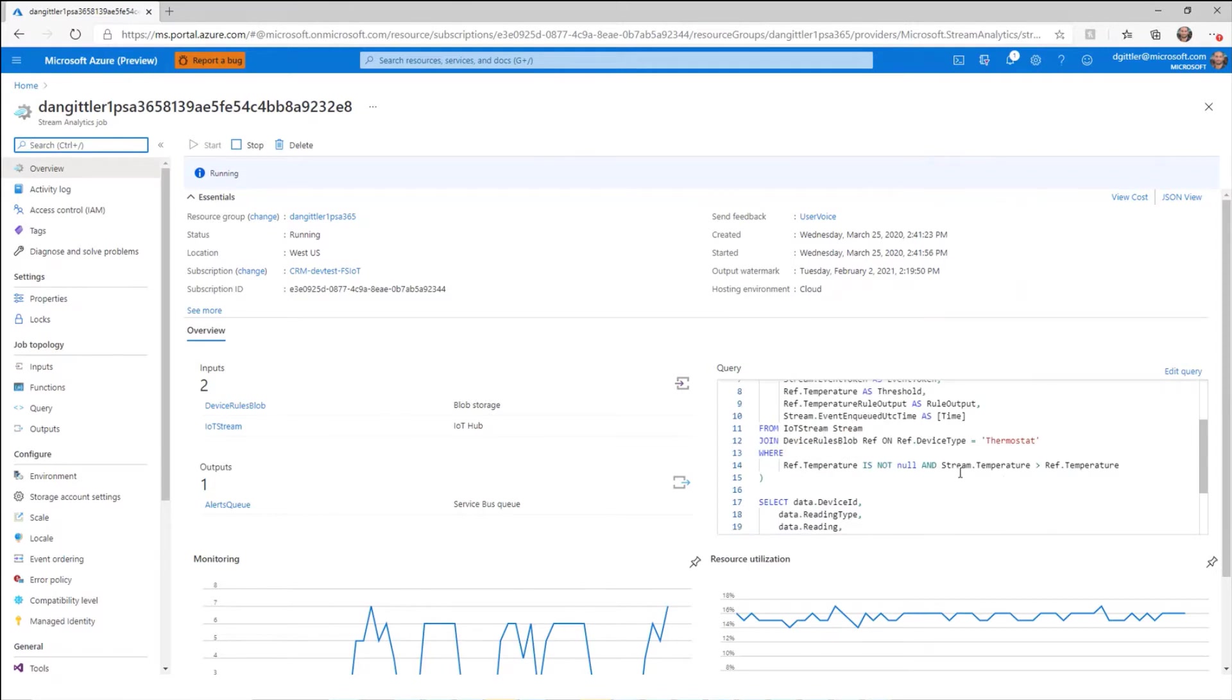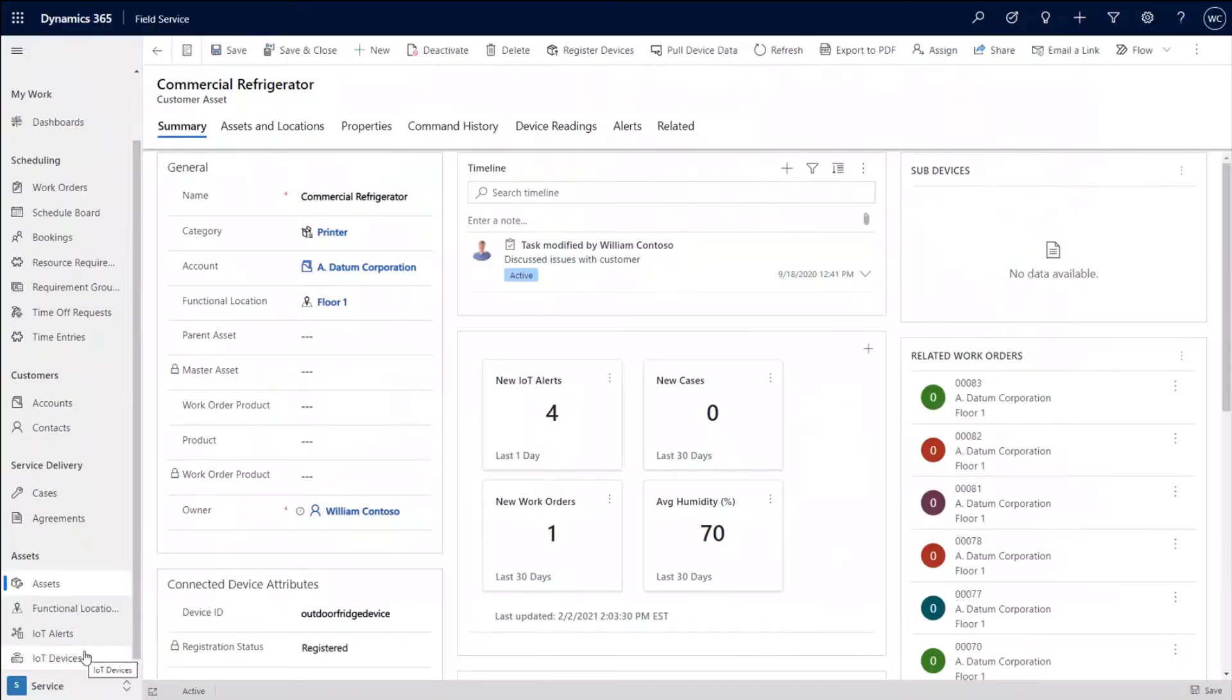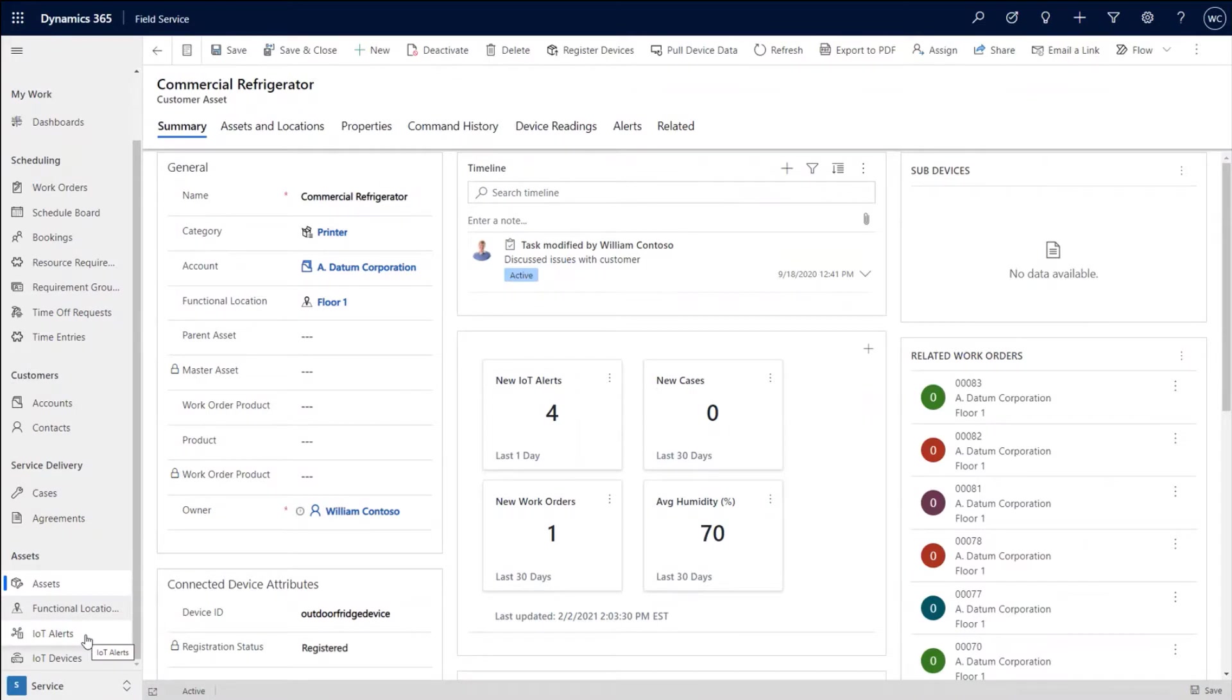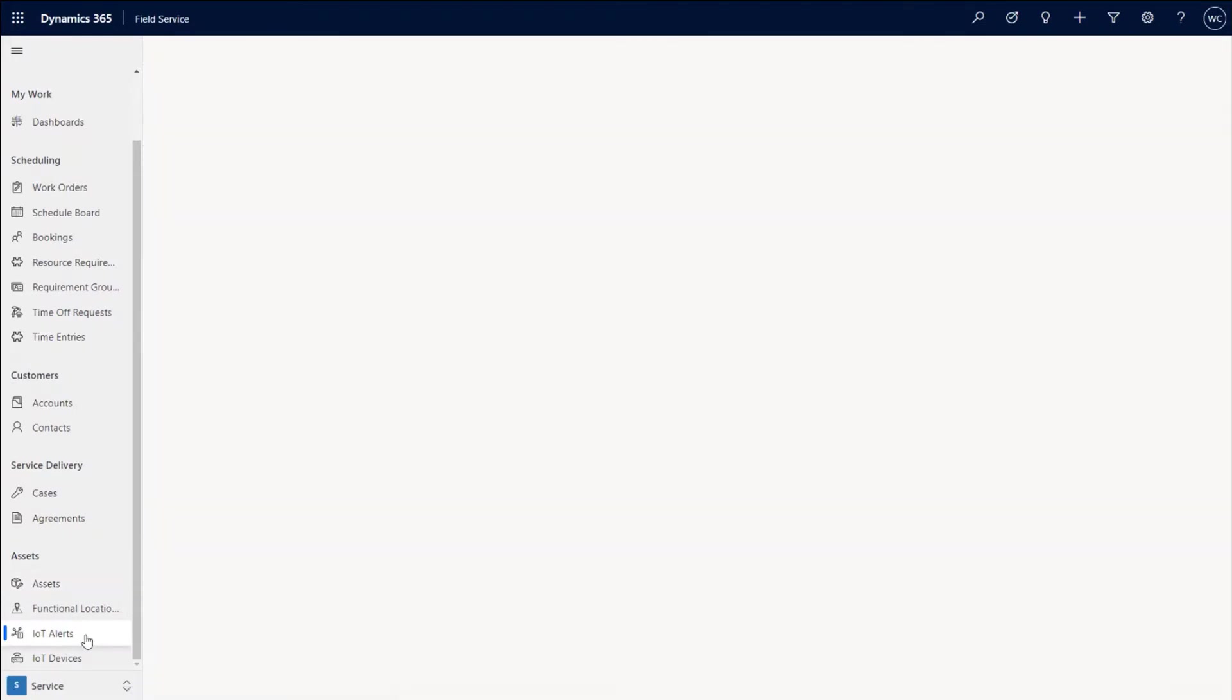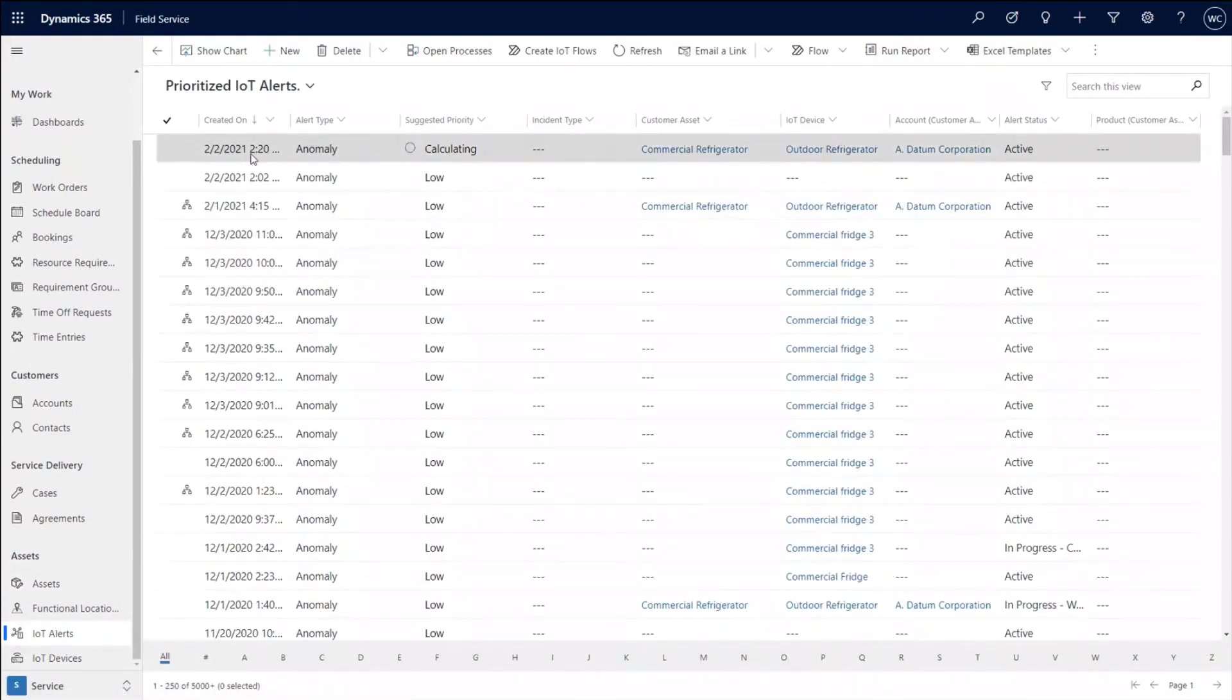hey, if the temperature is not empty and it's above the acceptable threshold, that's when there's an alert that gets kicked off and a process happens from there. So jumping back in, let's take a look at what happened inside of Connected Field Service. So since that simulator said that the temperature is 118, I'm going to go to my IoT alerts page